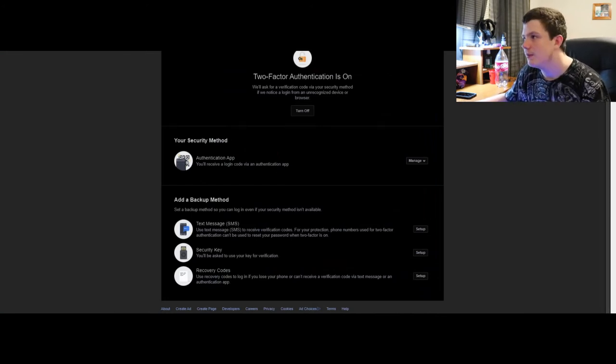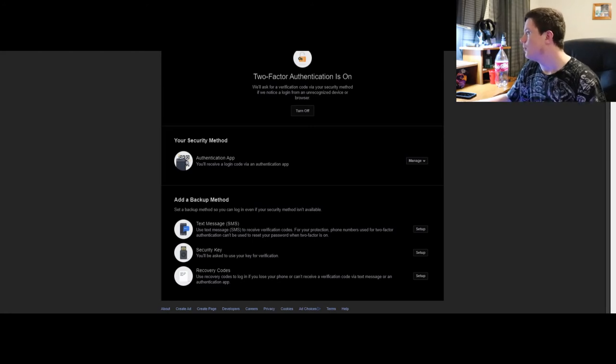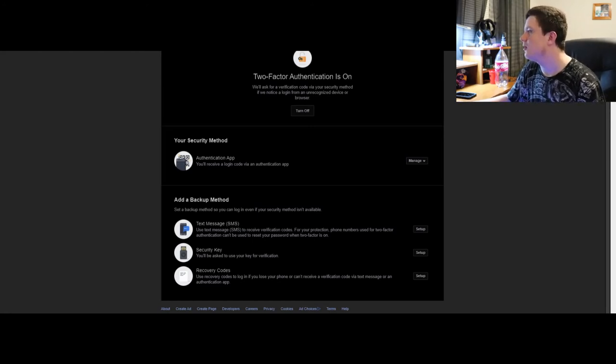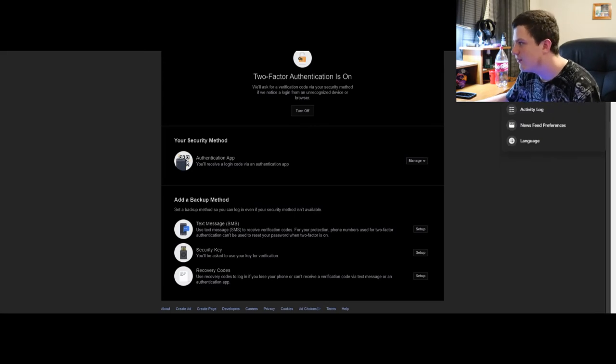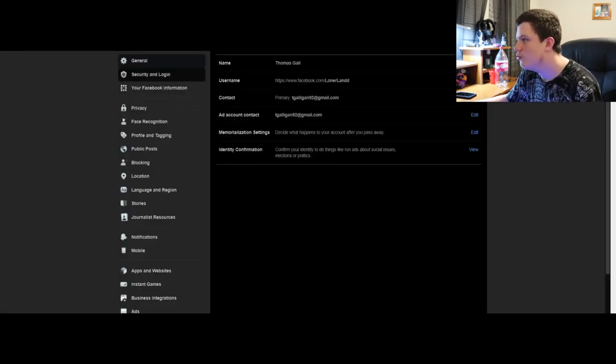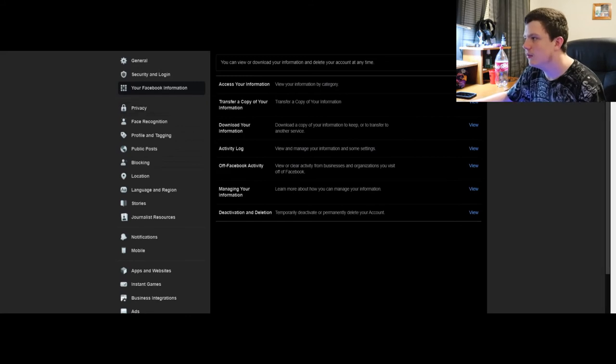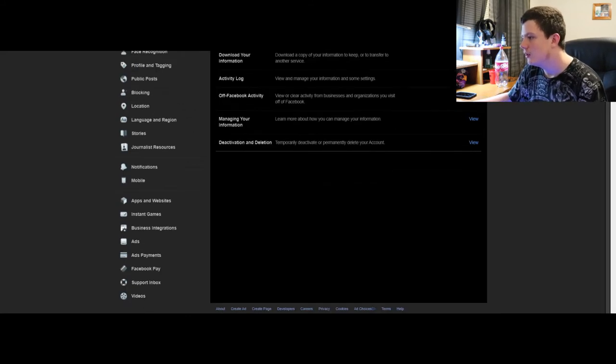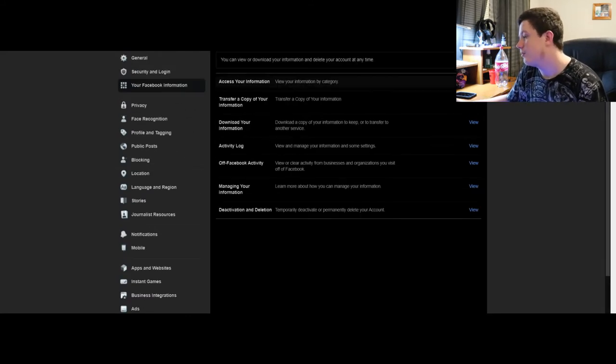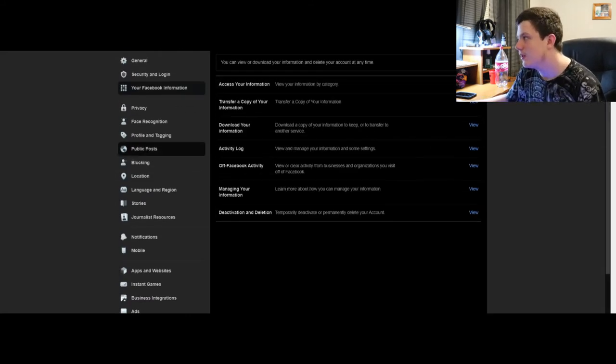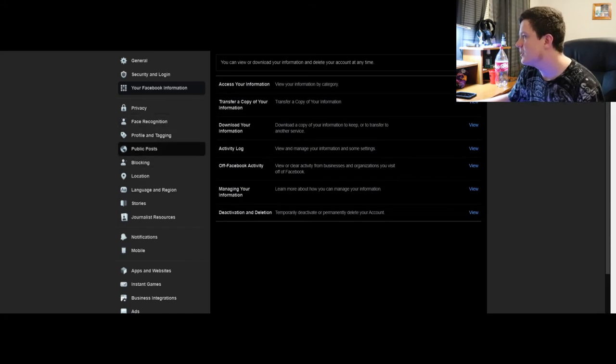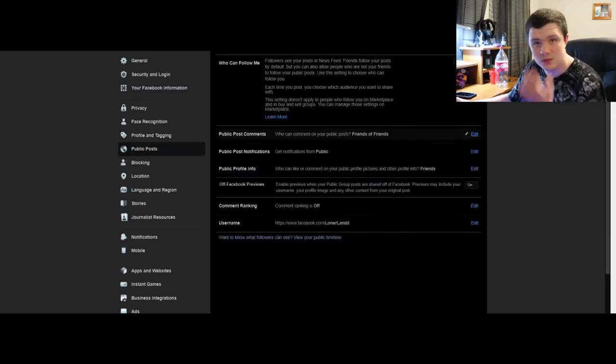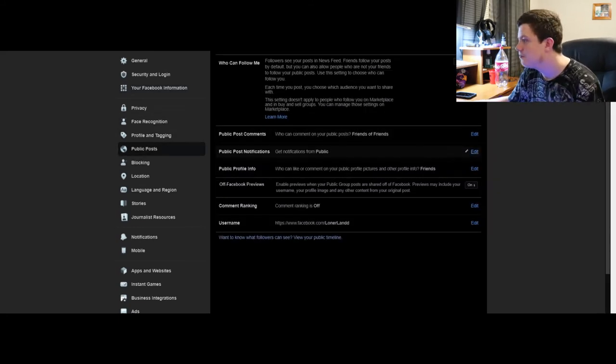In these settings, your Facebook information - this is stuff that you'll have to set, like activity log, what you want to be public or friends only. Mine's public because this is a public account, so that's why mine's like that.